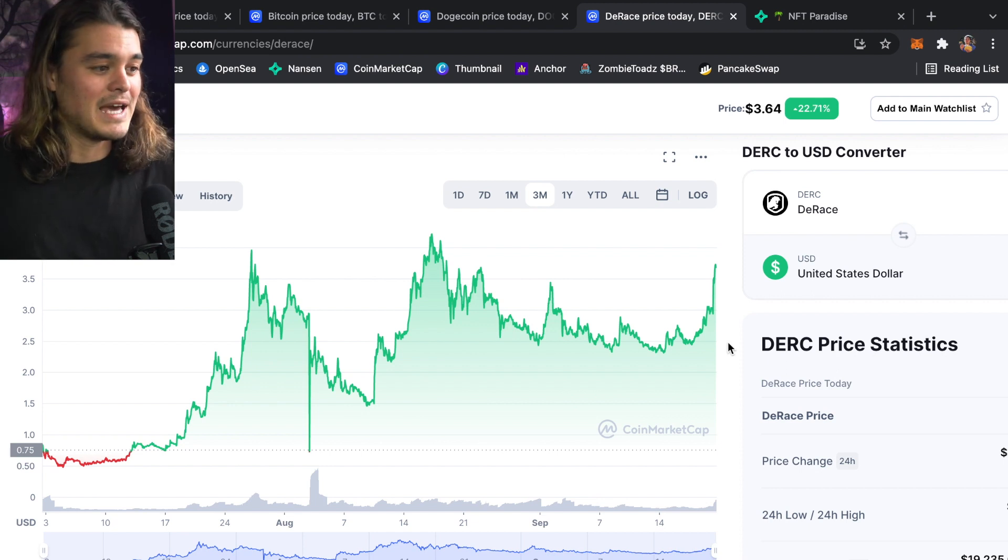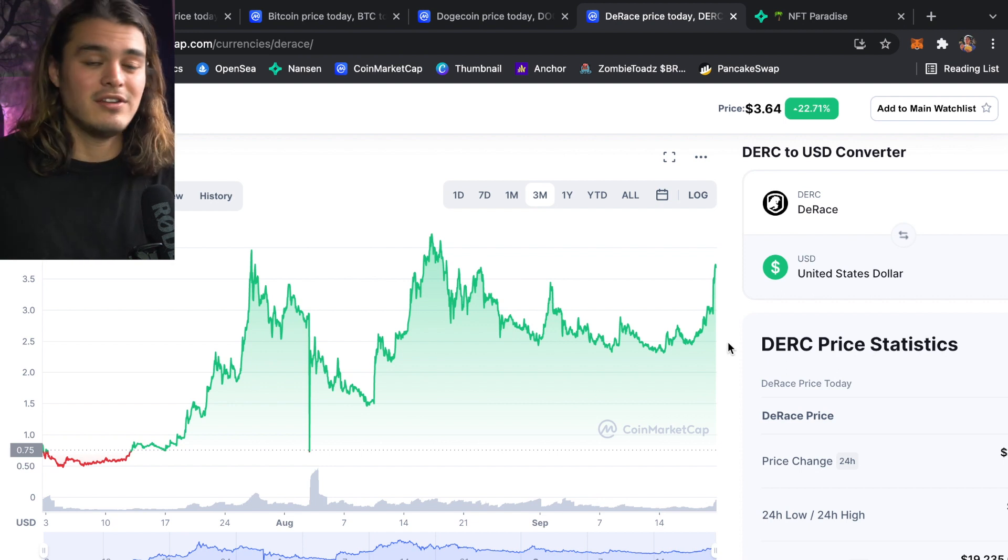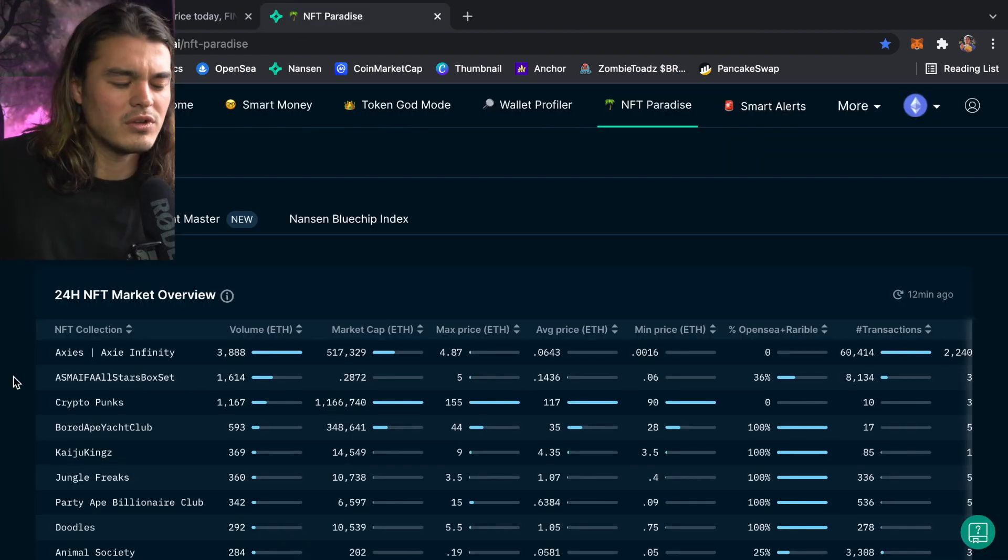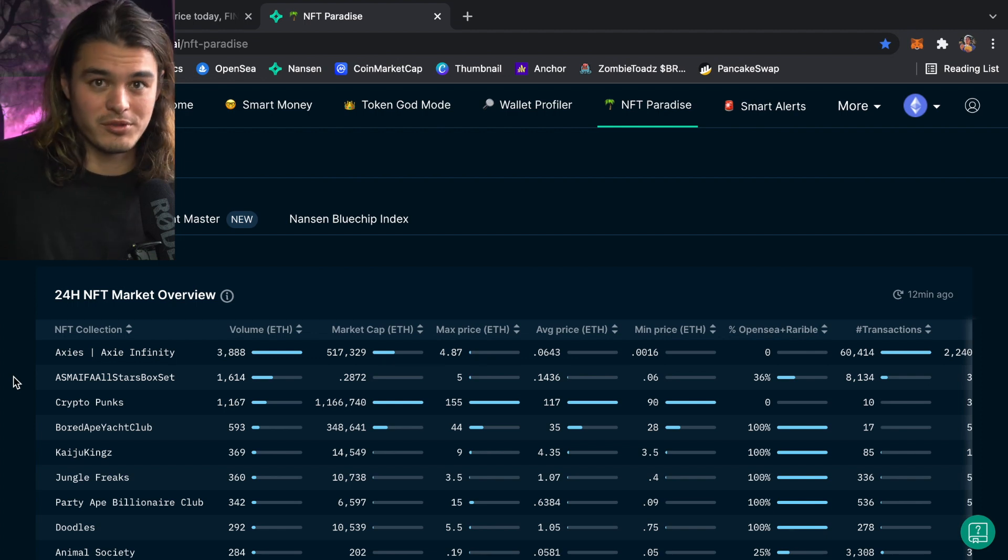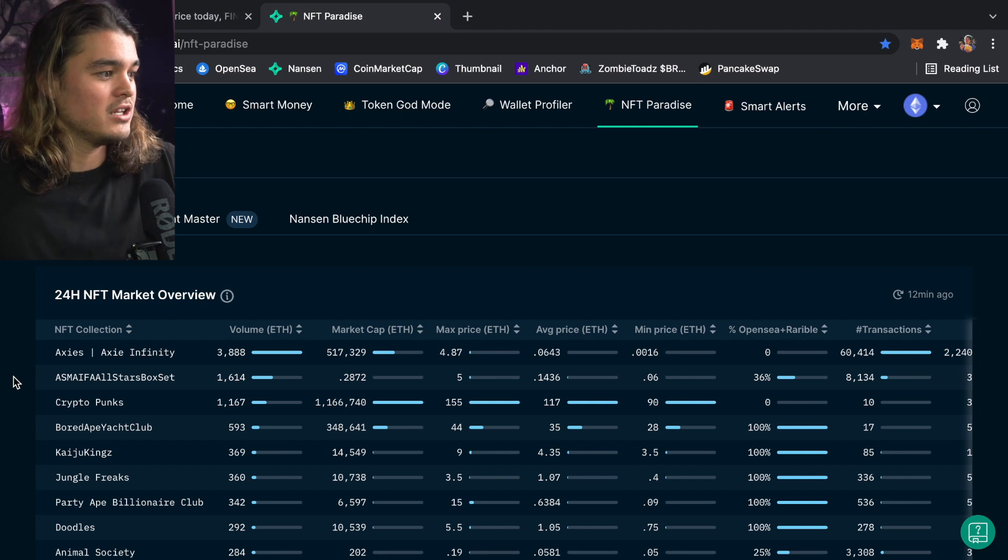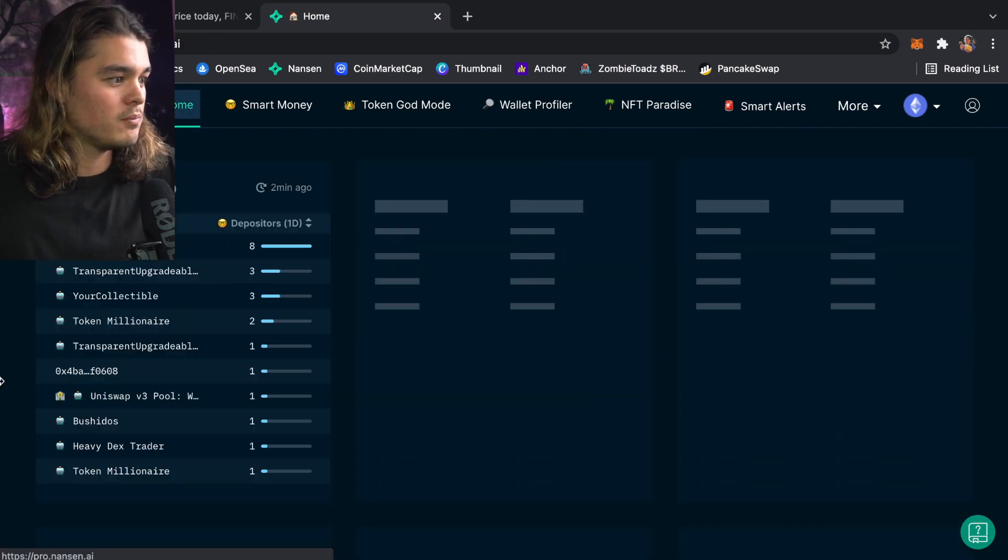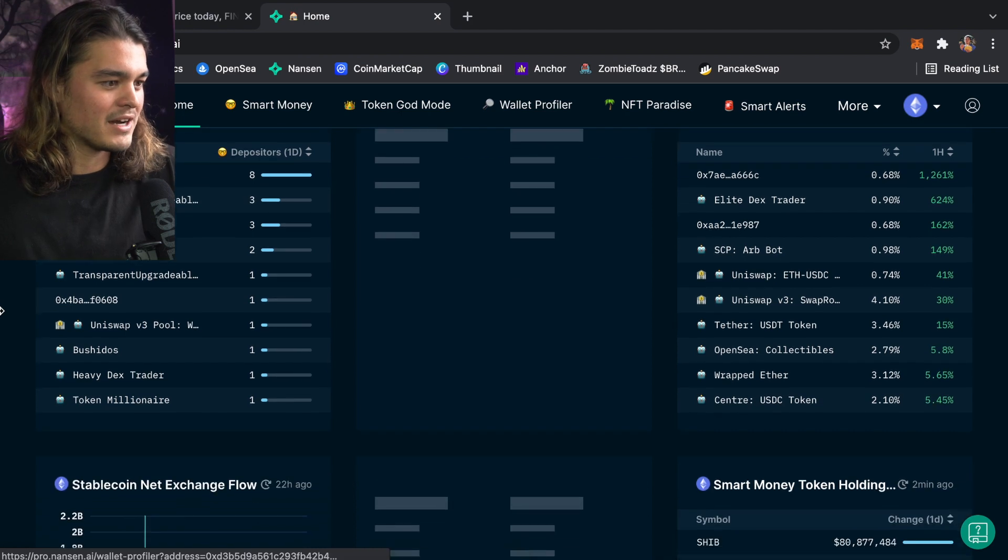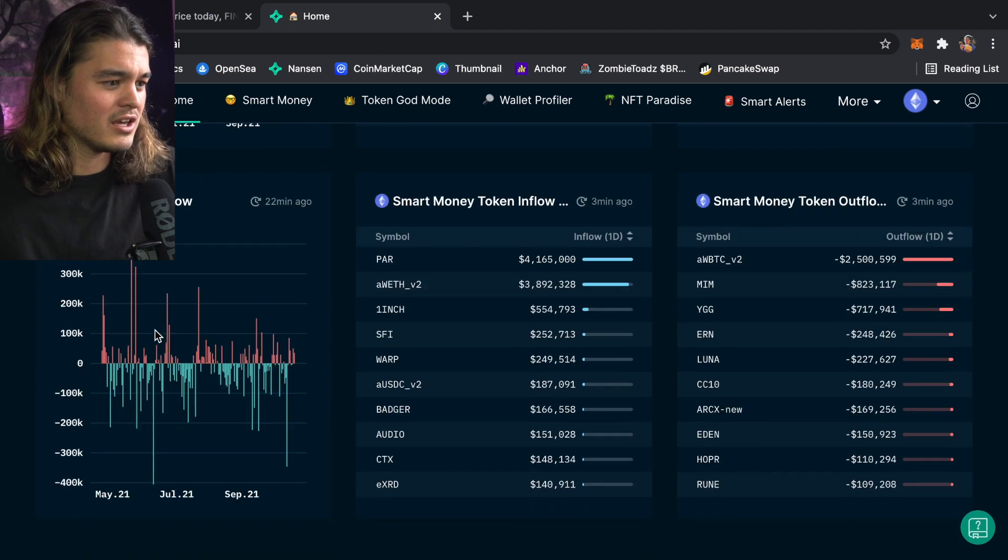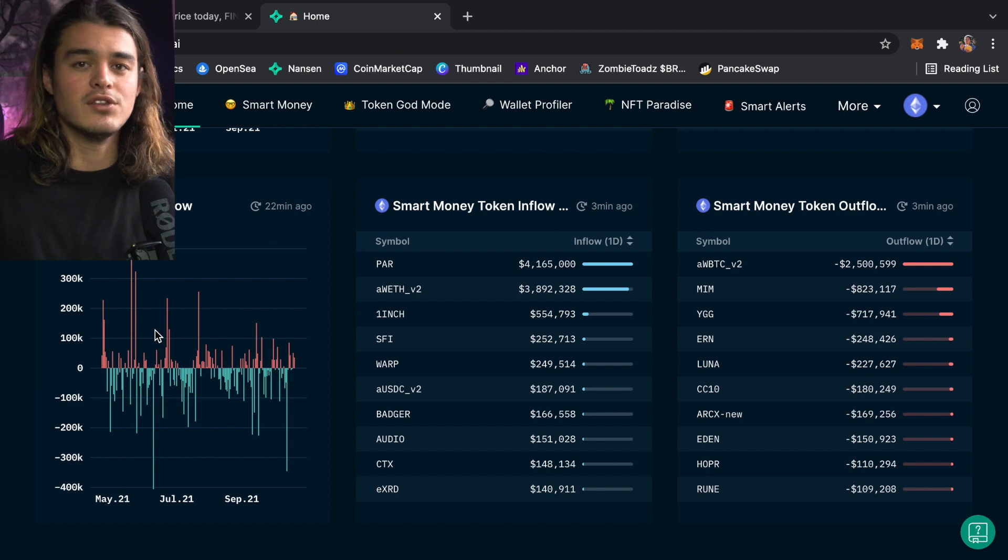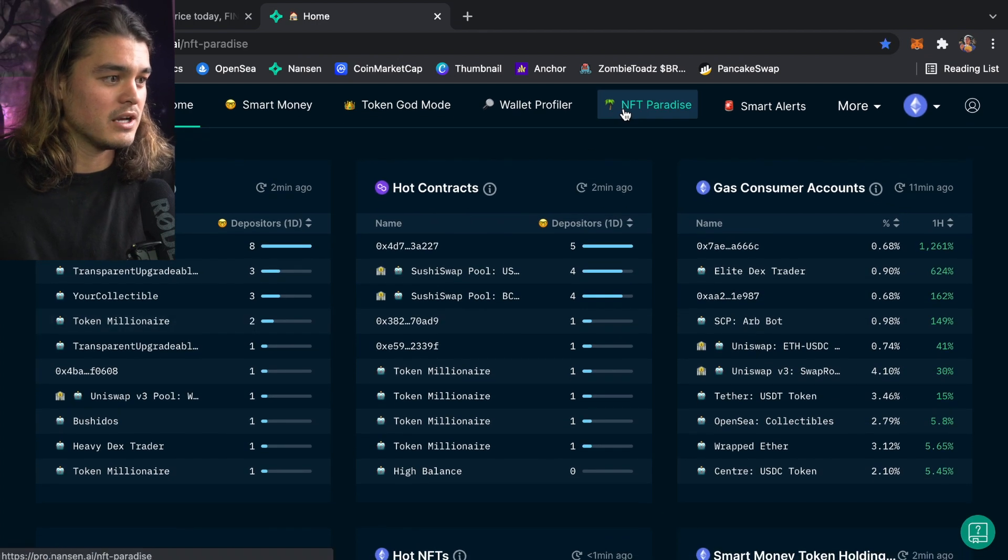With Nansen, after you make an account, it's anywhere from like $150 to $180 a month. It's not cheap but is well worth the money—you make one trade, you got your money back. Once you log in, your main page is going to be this one. It's got all these random little boxes, looks really complicated, there's this weird chart thing. I don't even look at this page, I go straight to NFT Paradise.